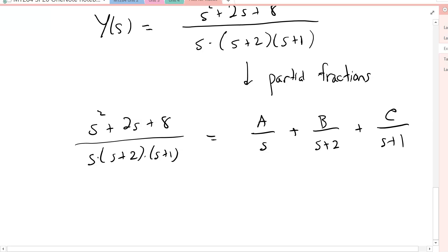I'll remind you of how that process goes. We multiply both sides by the LCD to clear the fractions. I'm not going to be able to fit this work all into this video, so I'll stop here and pick it up in the second part.